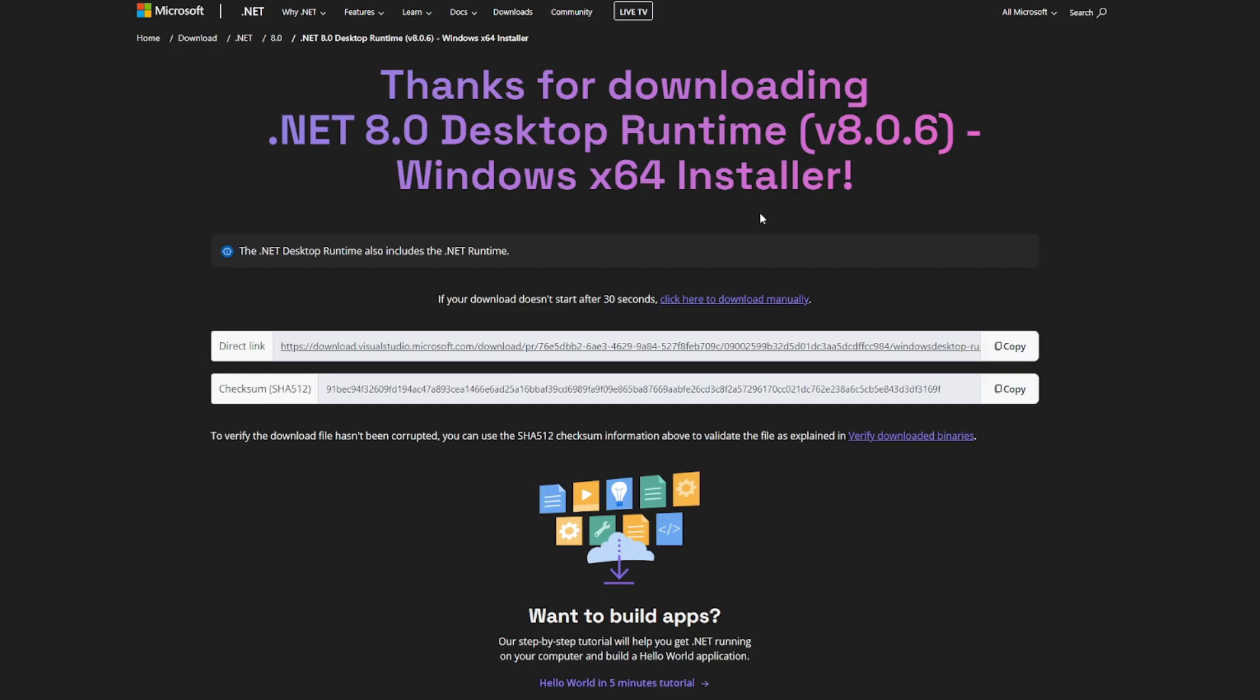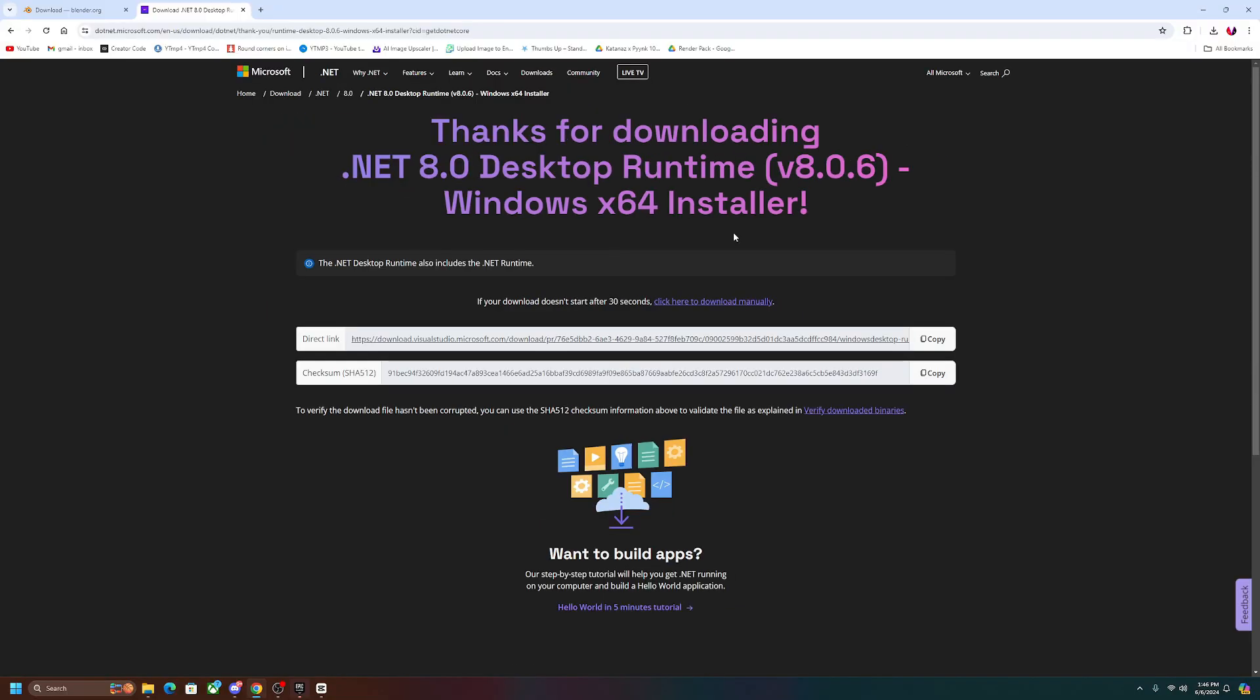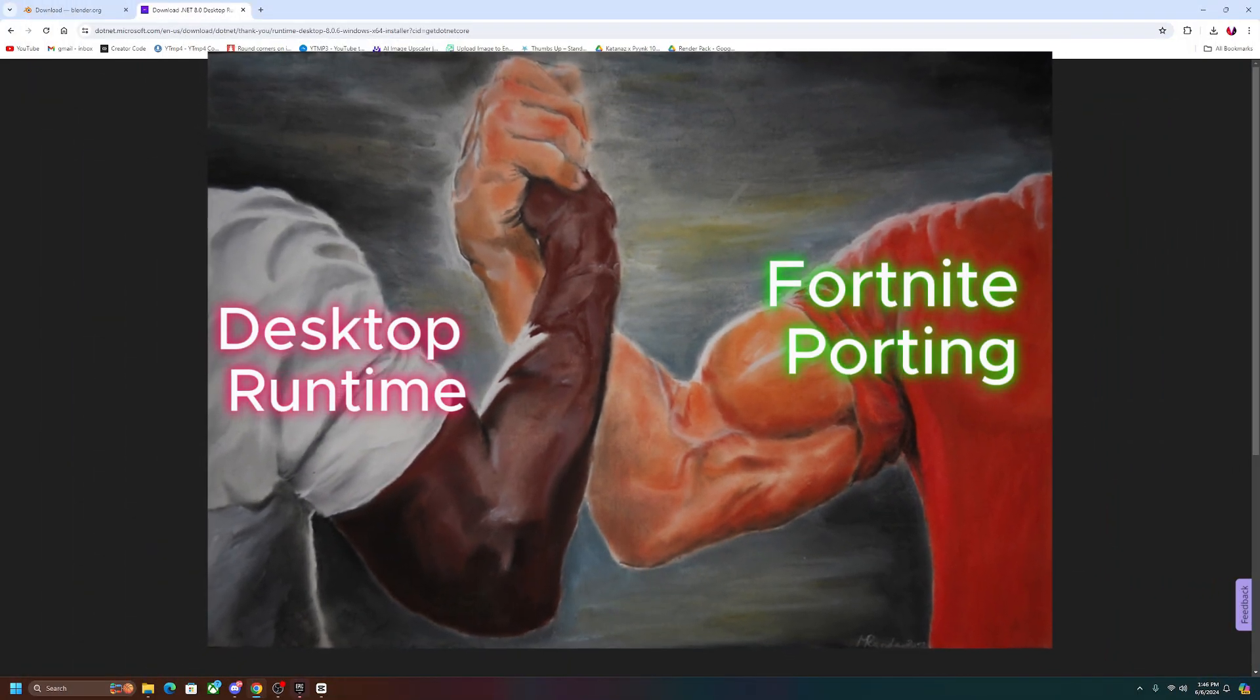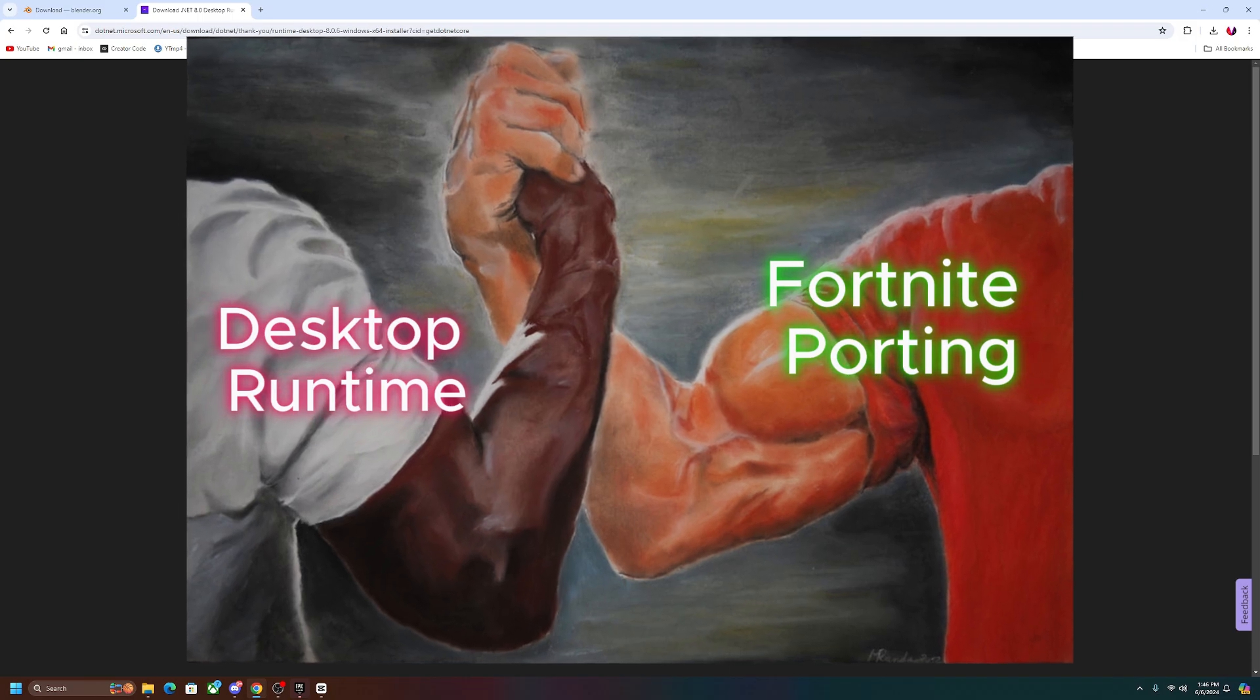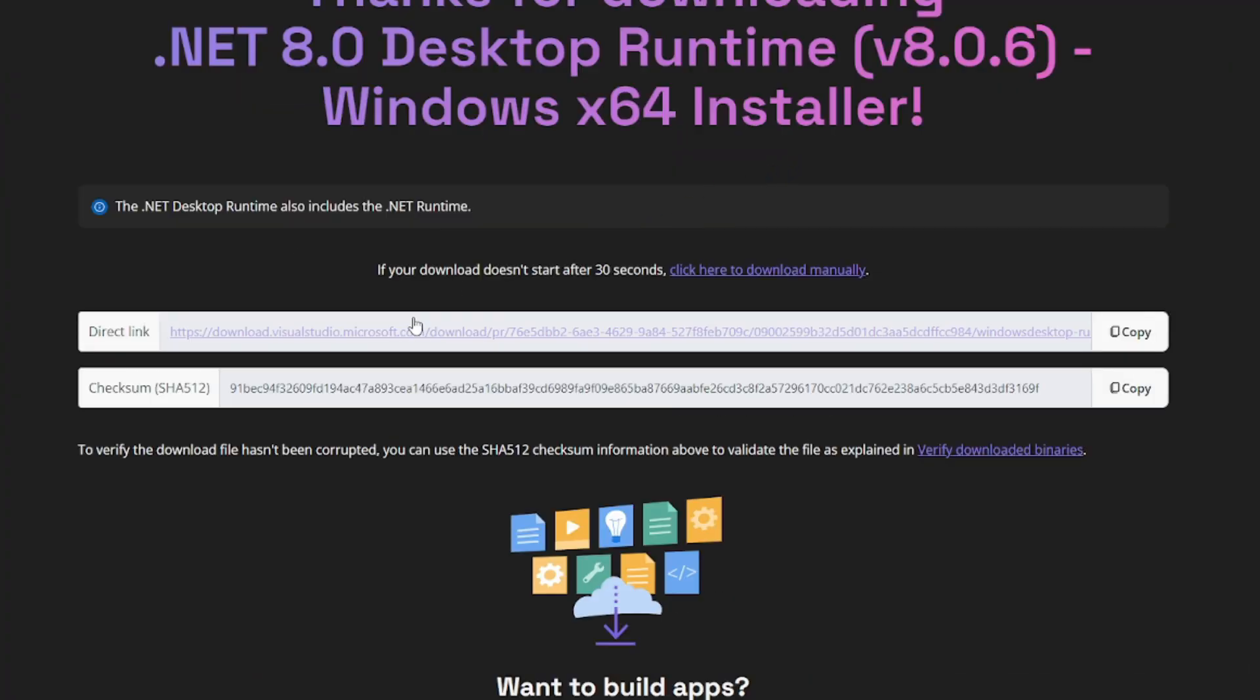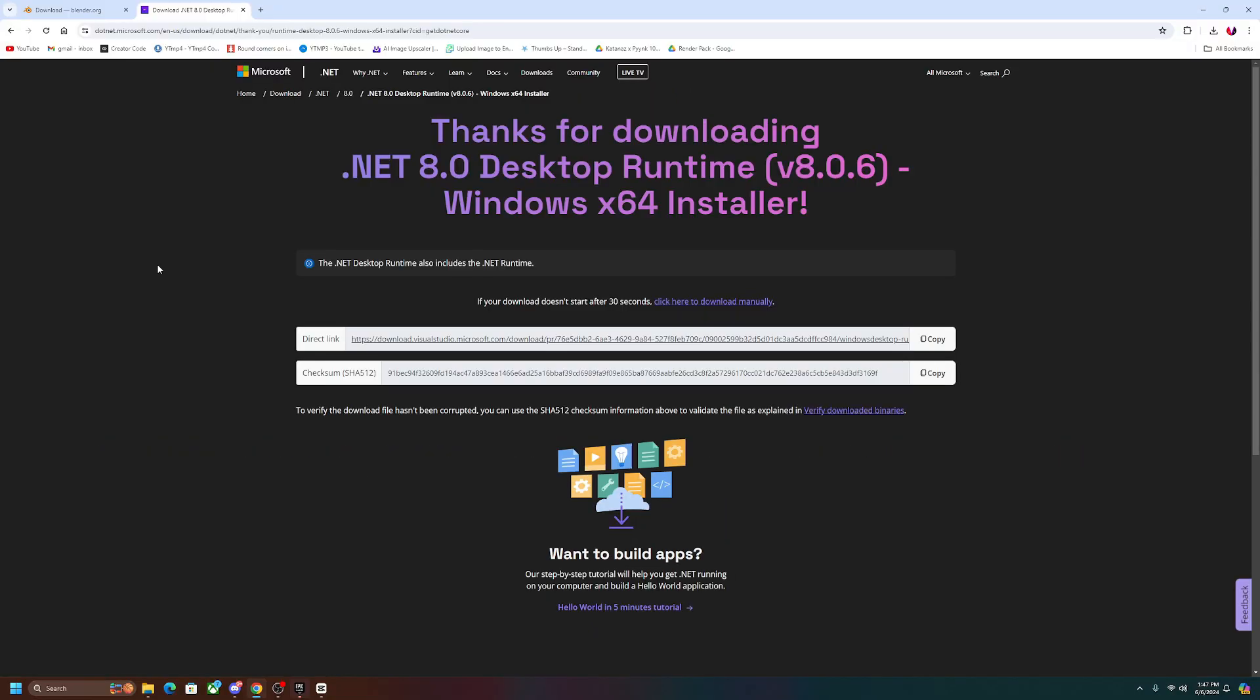Okay, so if you tried to run Fortnite porting and it just didn't open, then you're going to want to download this, which is the desktop runtime. Now this is pretty much a program that helps you run other programs like Fortnite porting, and so once you open it, you're just going to want to download the first one, which is the direct link. Once it's installed, it'll automatically just set itself up and you don't have to worry about it at all.